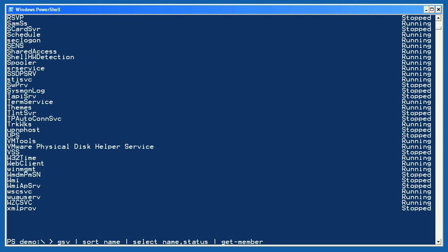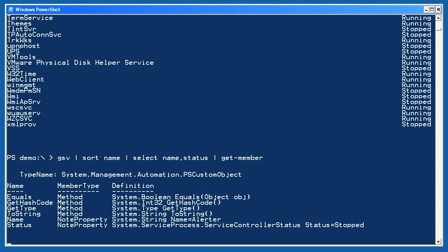Let's walk through this. GSV is an alias for Get-Service, so it's pulling service objects into the pipeline. Sort-Object reorders those objects, but they're still service objects. Select-Object is just grabbing the name and status properties. Here's the issue though: services have more than just a name and a status, and there's no way to remove the rest of the properties from a service object. So what Select-Object does is create a brand new type of object that just has a name and a status property. It copies the values from the service objects into a bunch of these new custom objects, and it's those custom objects which wind up in the pipeline. When I run this command, Get-Member verifies that my service objects are gone and I'm left with these trimmed-down objects. Select-Object always does this when you specify a property list.